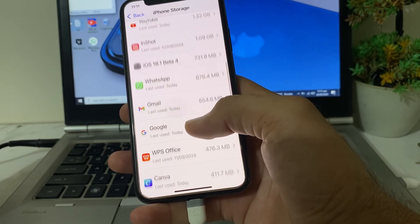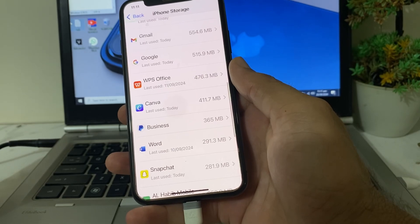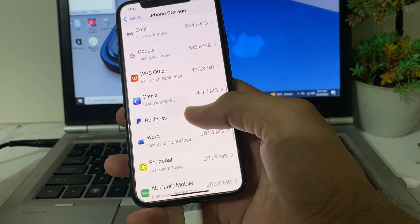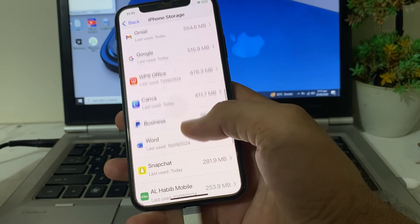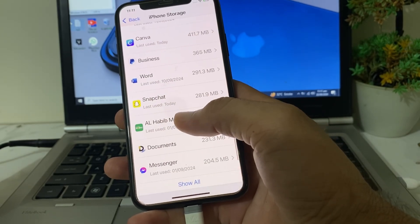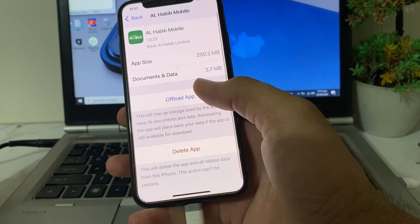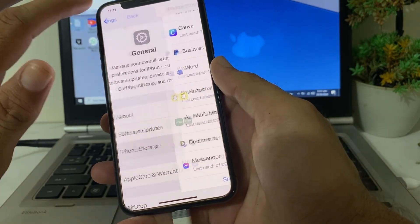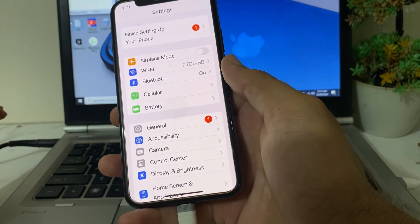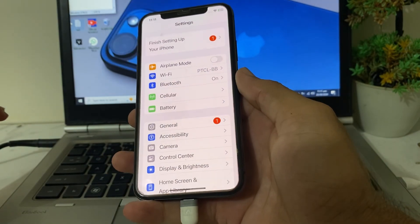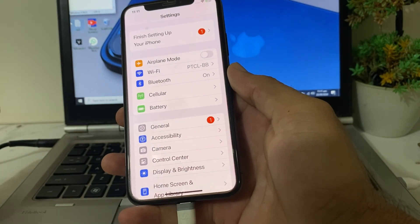Review the apps installed on your iPhone and uninstall all unnecessary apps from your device. You can also offload apps from your iPhone or iPad to get more storage. After freeing up storage, you should be able to install the iOS 18 update on your iPhone device.